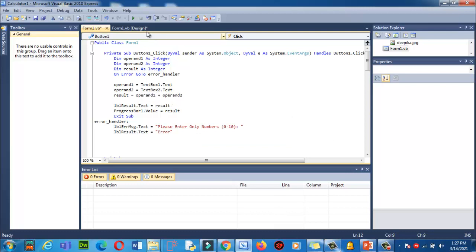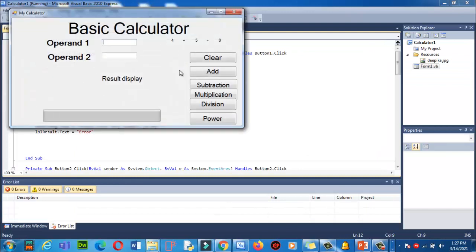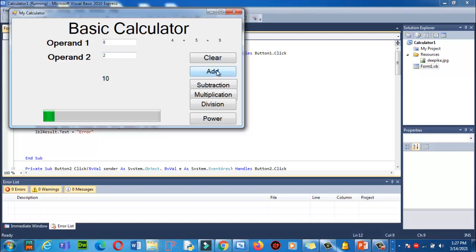Now here I will type 8 and here I will type 2. Now click on Add. 10, yes. Now click on Clear. Now it's not clear here, so we need to add the code for clear as well.